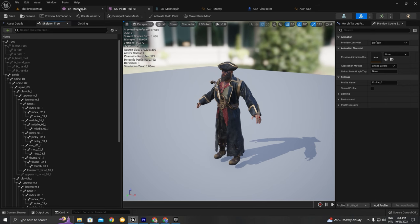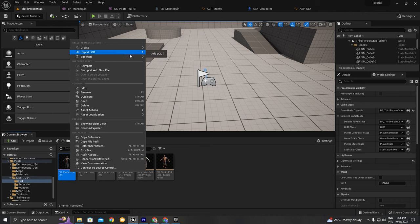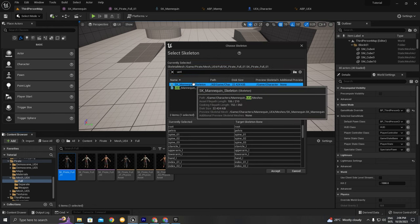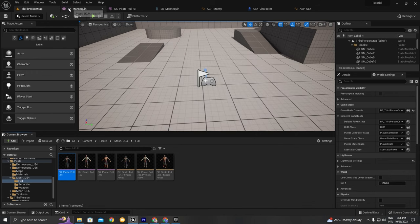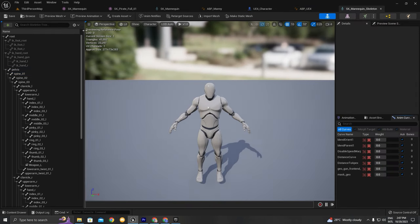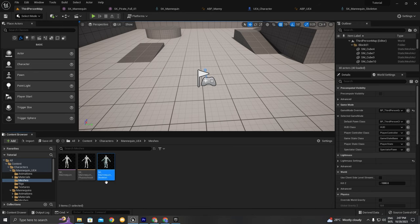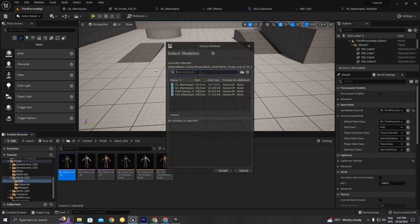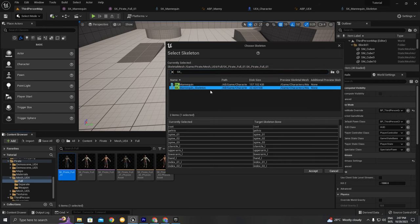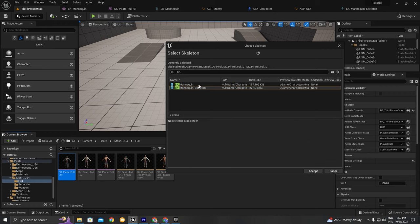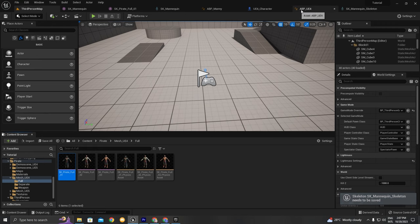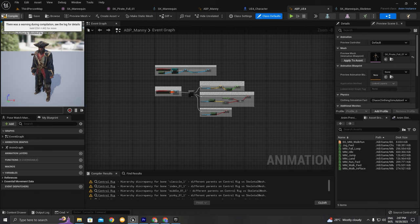The reason is that our character is not rigged to the UE4 skeleton. We're going to right-click > Assign Skeleton and choose the UE4 skeleton. I need to confirm this is the right skeleton — browsing shows we're using the SK_Mannequin skeleton. I need to assign this skeletal mesh to the SK_Mannequin skeleton. It looks like the second one is correct since it has the underscore skeleton notation. We'll accept, save all packages. Now we're able to choose our pirate in the preview.